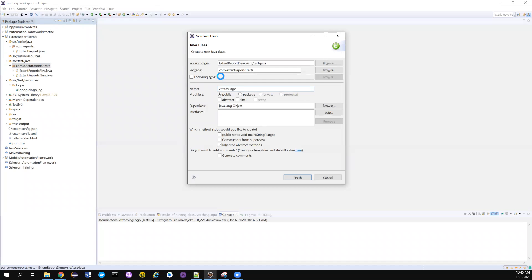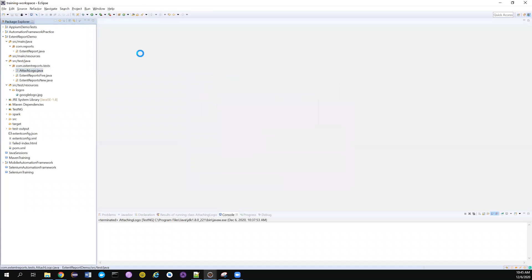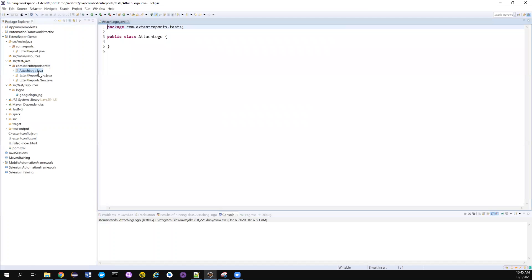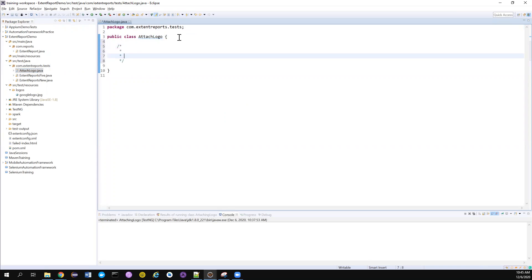Attach logo maybe. Yeah, so this is going to be our problem statement. We have to attach the company logo.